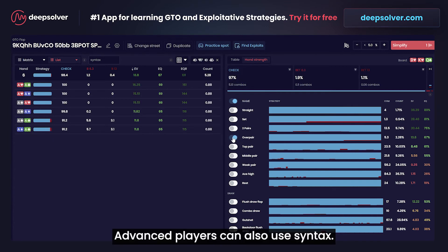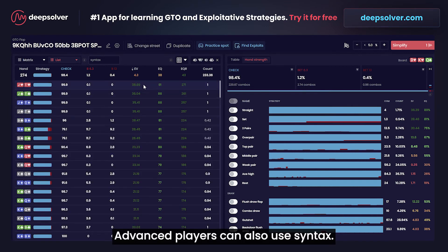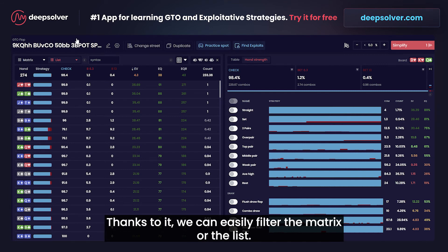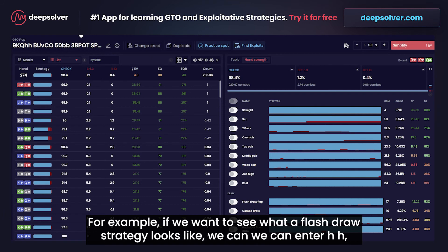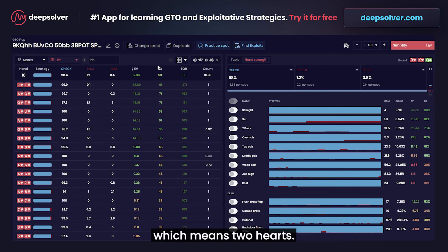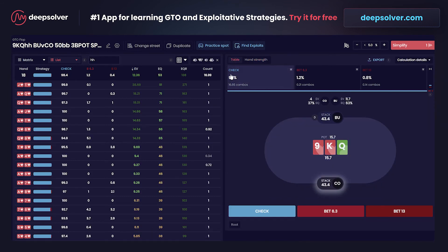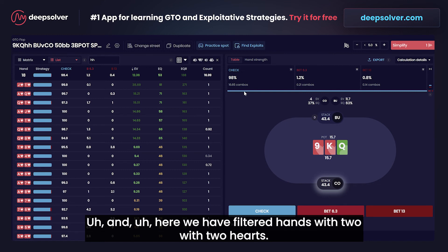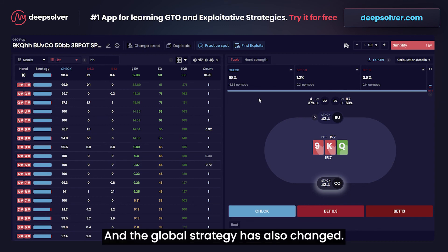Advanced players can also use syntax. Thanks to it, we can easily filter the matrix or the list. For example, if you want to see what a flush draw strategy looks like, we can enter HH, which means two hearts. And here we have the filtered hands with two hearts, and the global strategy has also changed.